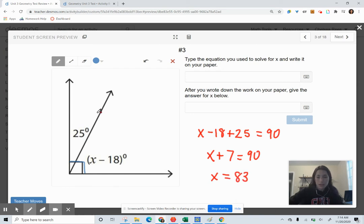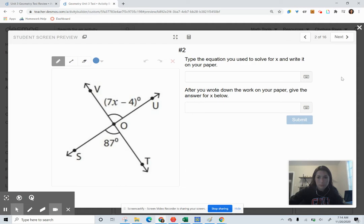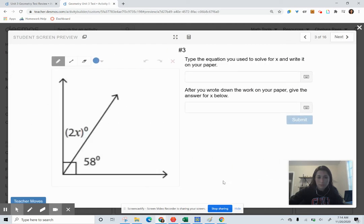You're going to try an example here — Question 3. Using the same angle relationship, solve for X.